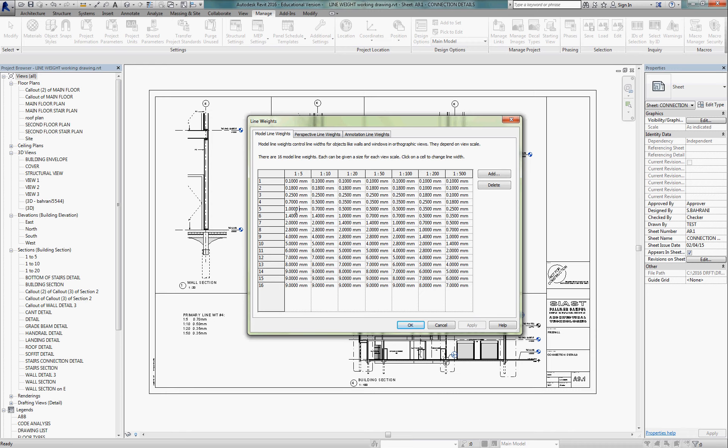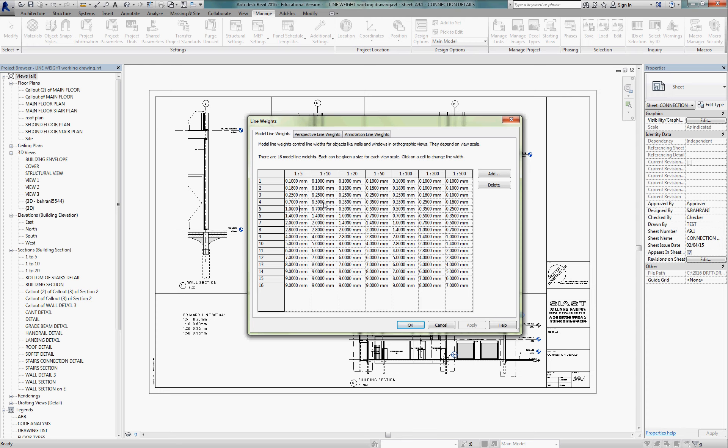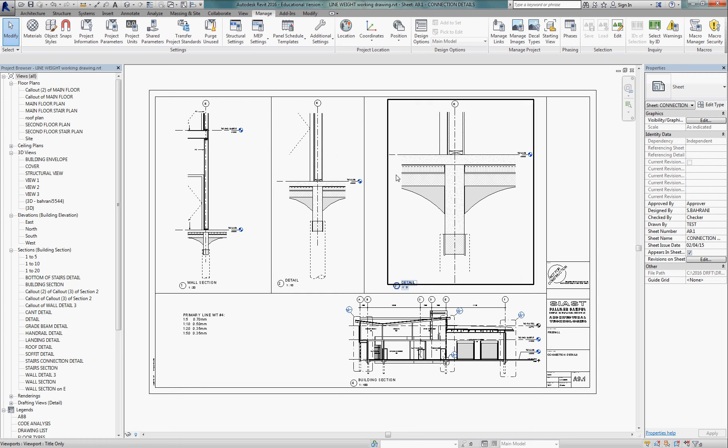Okay, those are used rarely, but this line weight number four, profile, or pardon me, primary lines number four are for everything in section. Okay, that's really it. If you can adjust those, now we've got control over how our five line weights should print. So once you set that, you say okay to that.